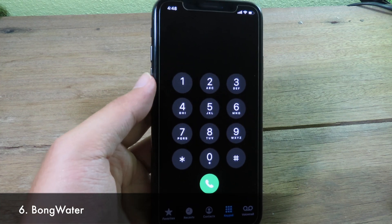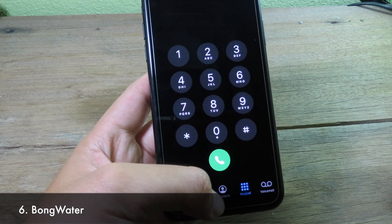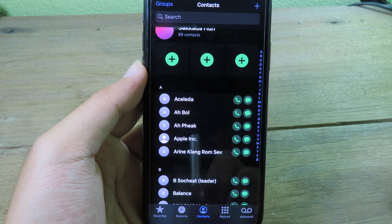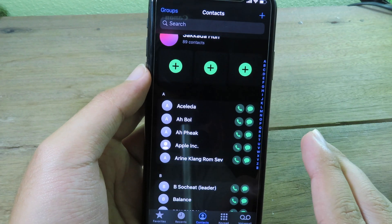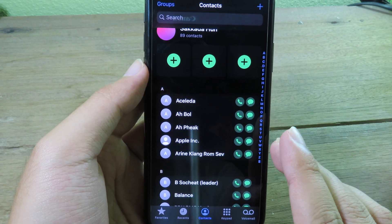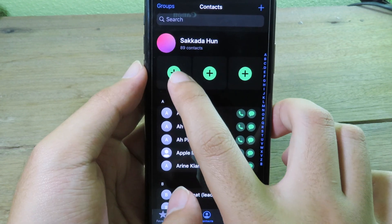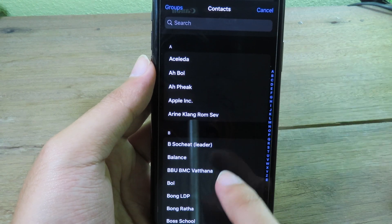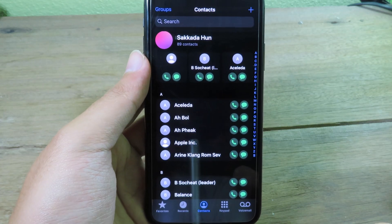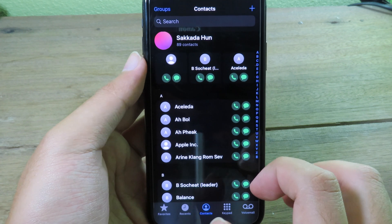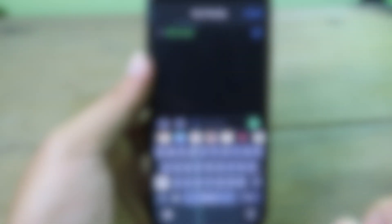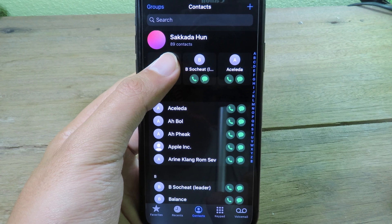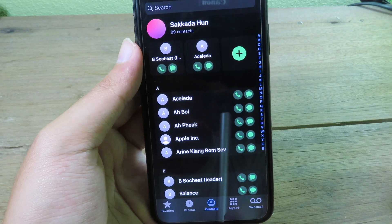This awesome tweak gives you a completely redesigned contacts view in your phone app. In contacts, you can see all your contacts with a call and message button next to each person's name, making it much more convenient. You can click the plus button to add favorite people — up to three at the top — and message or call them directly. You can also hold to delete and replace favorites.